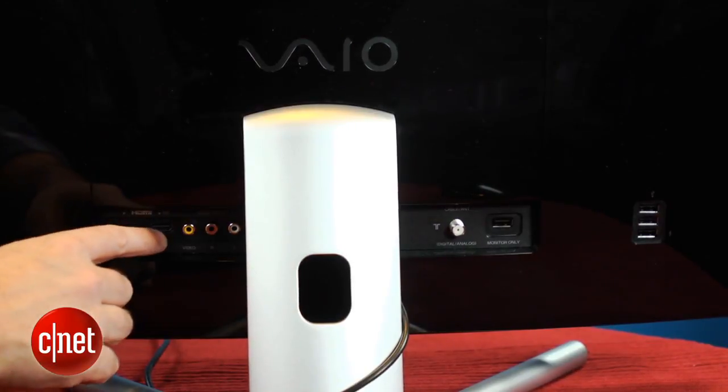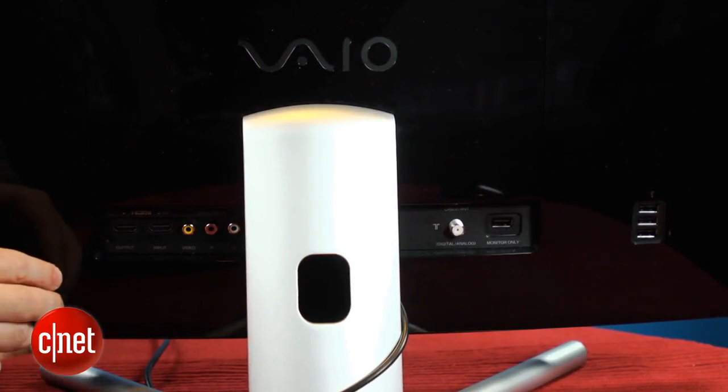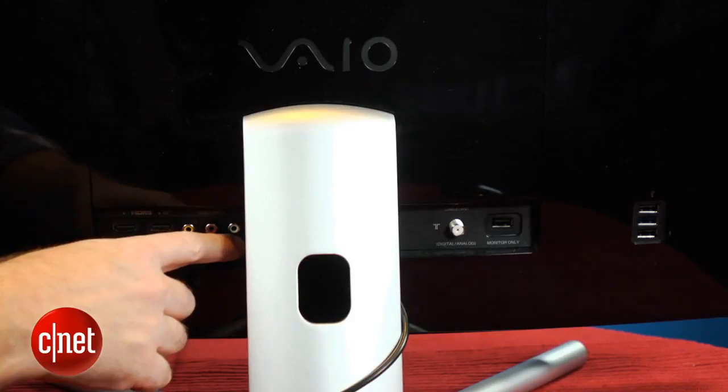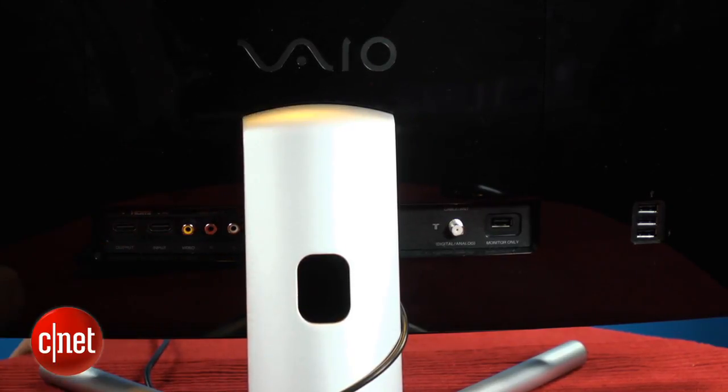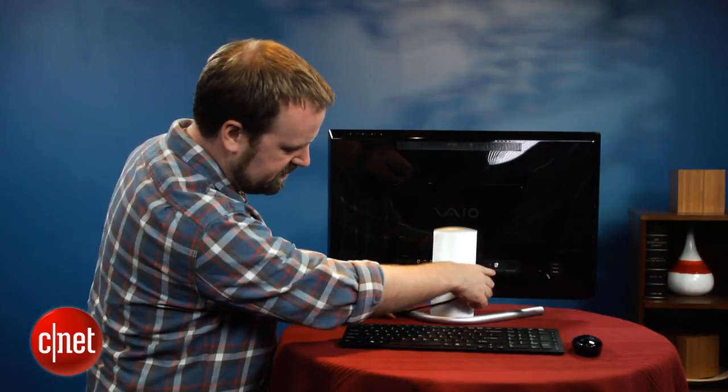Around here in the back, you can see the various video inputs. You have your HDMI in and out over here, your composite video, as well as your TV tuner.